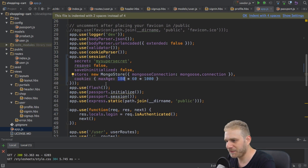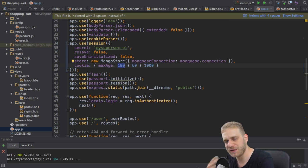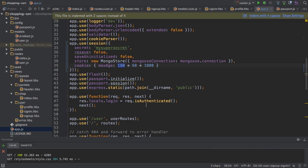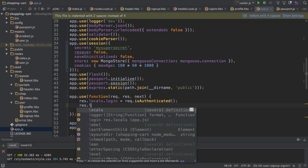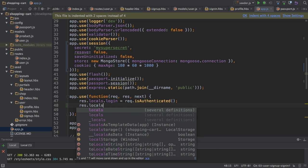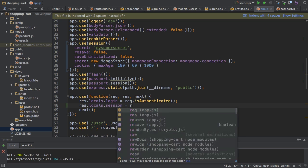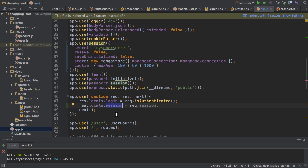I also want to do something else. I want to make my session available in my views so that through handlebars, I can directly access my session. And I already have a middleware here where I make my authentication status available, and I'll do the same for the session. So I'll add res.locals, and then name it session, and I will pass the session object. And again, this just makes sure that I may access session in all my templates without having to pass it explicitly in my routes file or in my routes functions. So I can always access the session variable now in all my views.